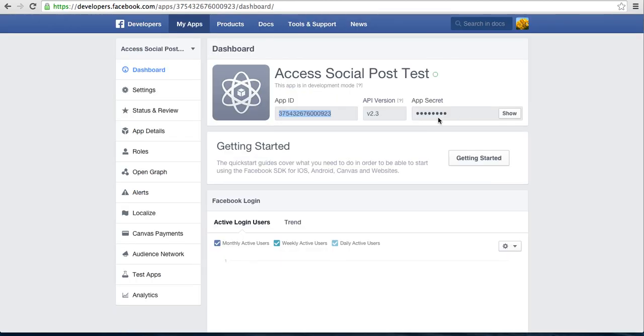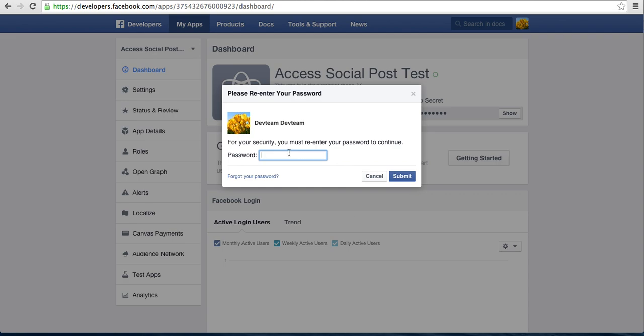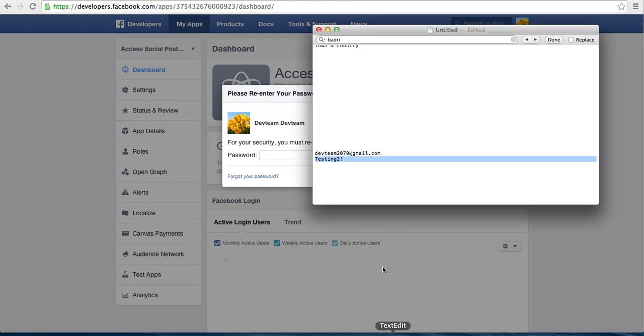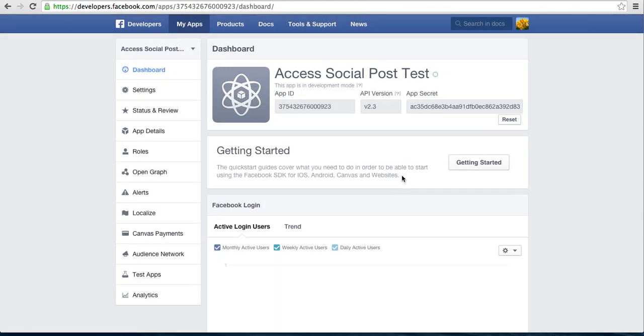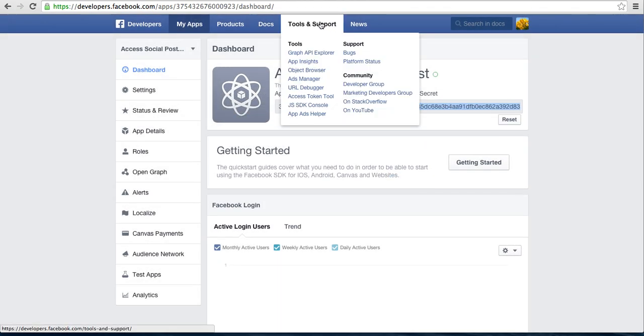Then for Application Secret, this is the Application Secret. Click on Show. You need to enter a password. It will show your Application Secret. Copy it and paste it there.